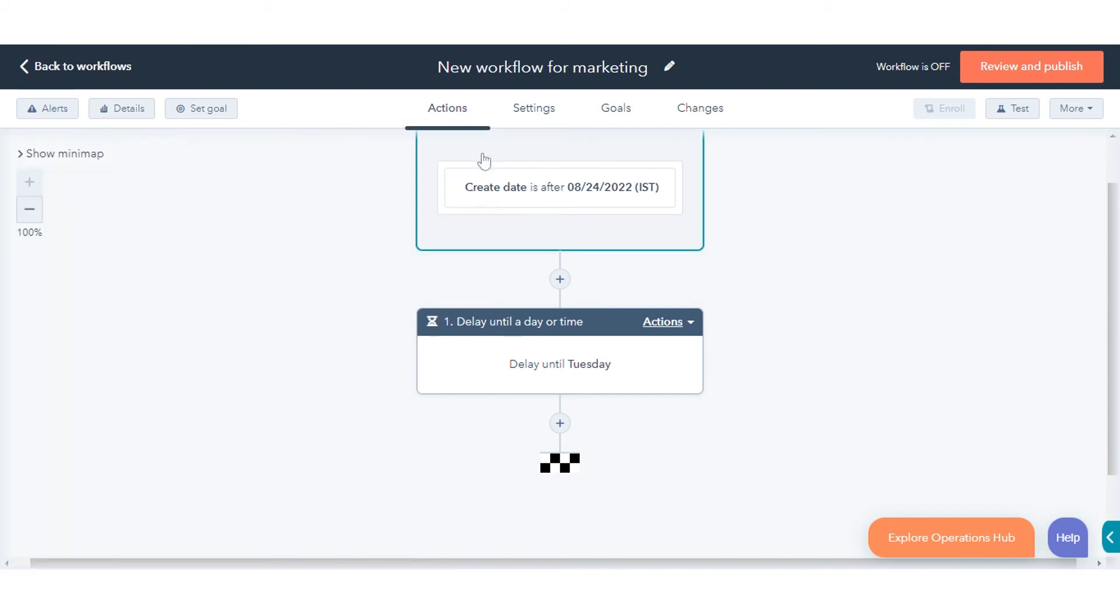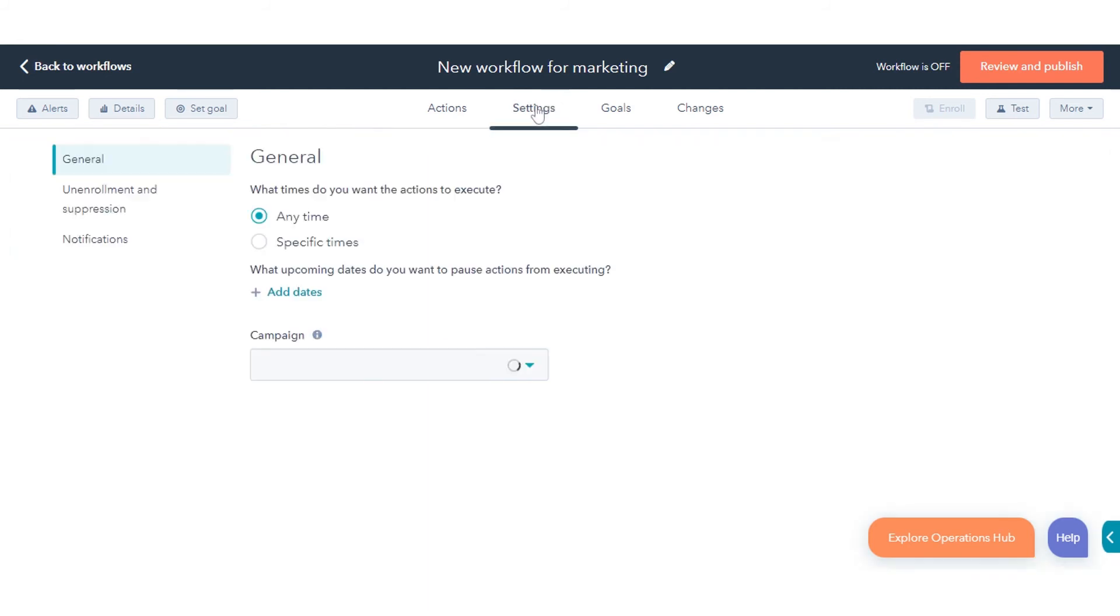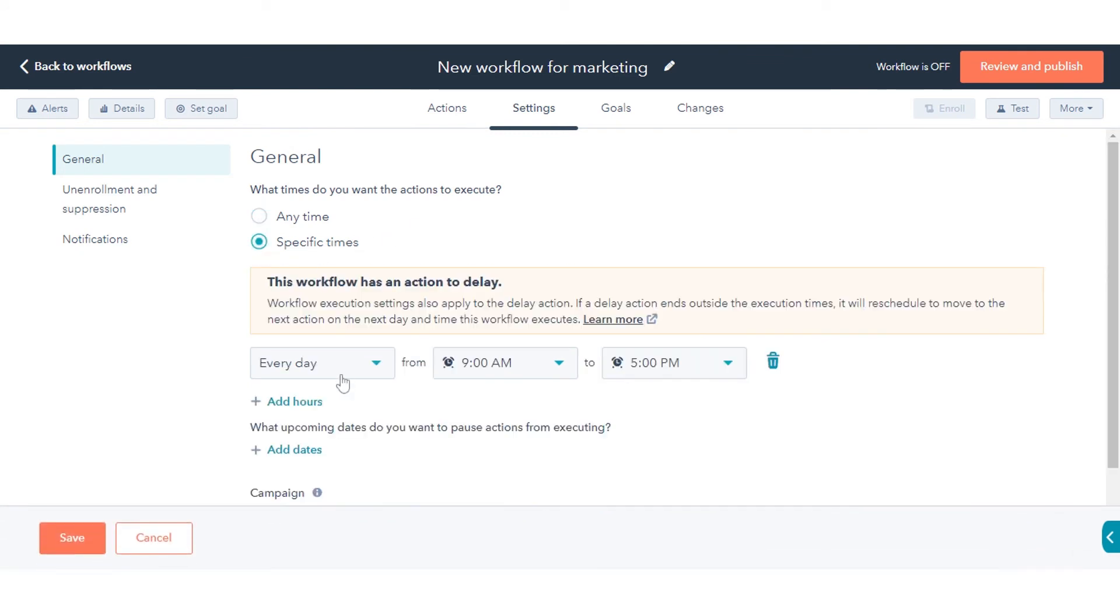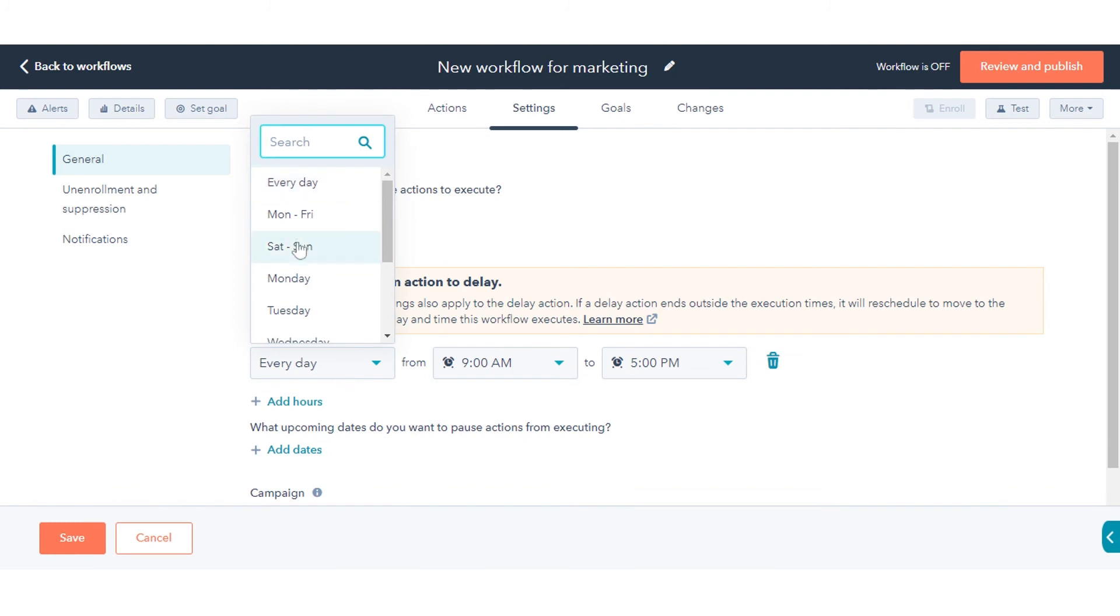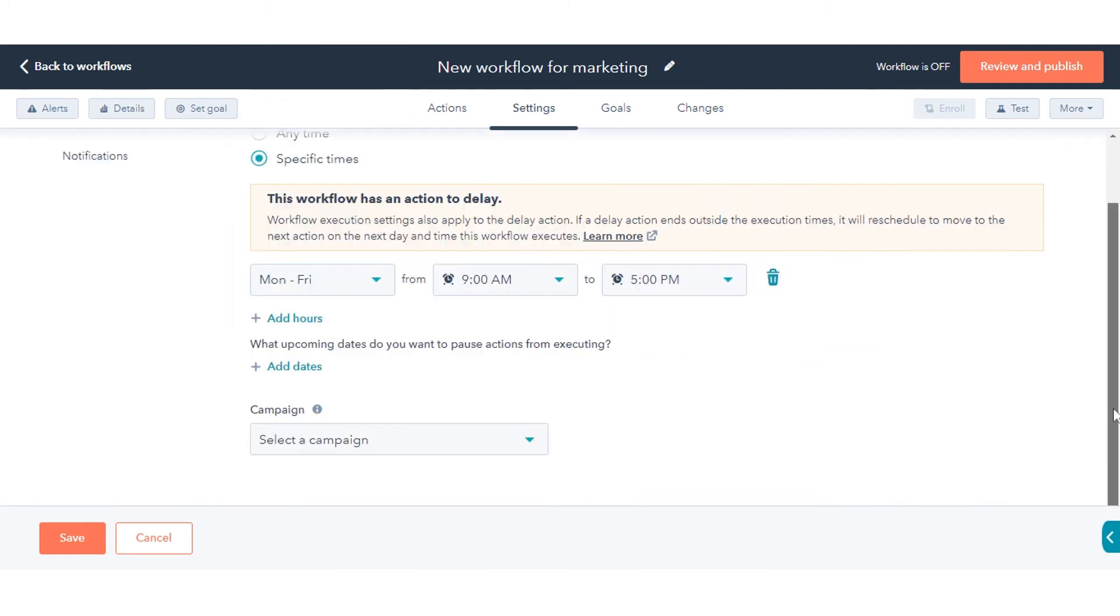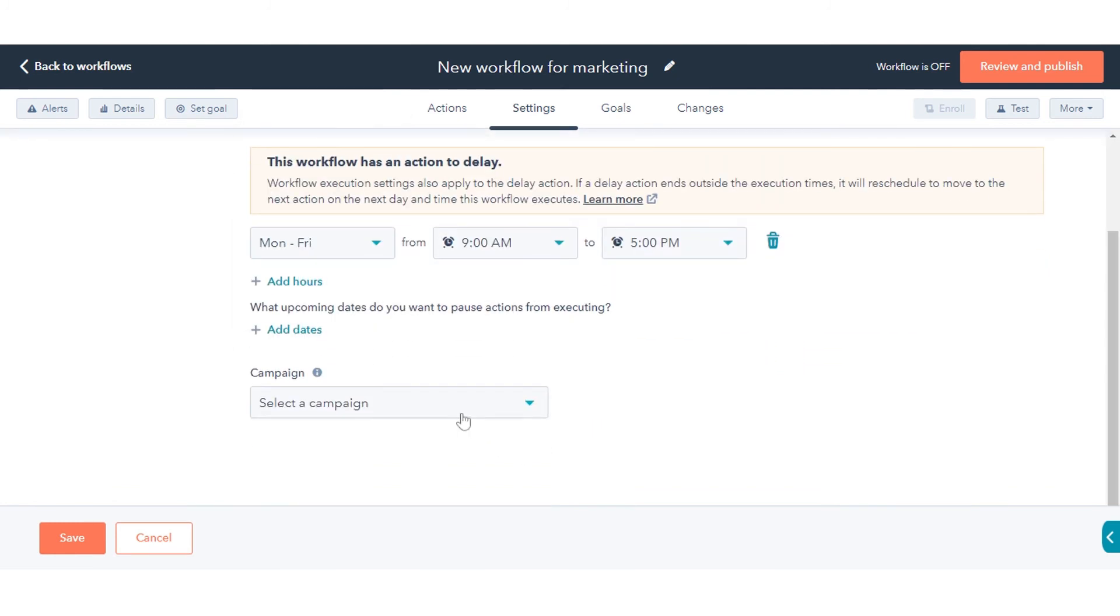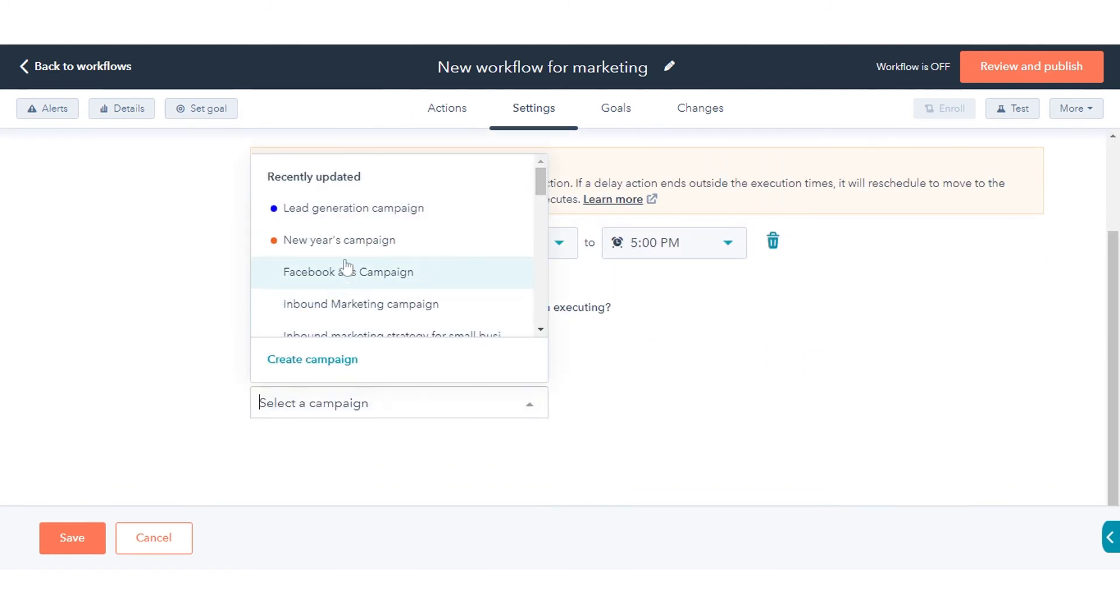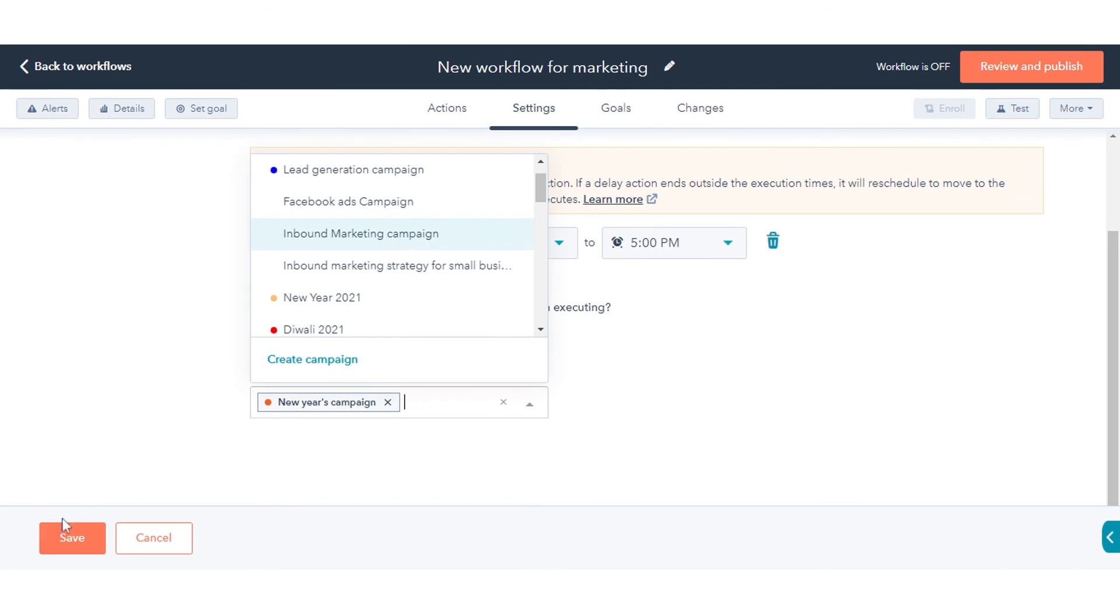Once done, click the Settings tab to manage the workflow settings. On the General tab, select days and times that you want actions to execute, enroll contacts from Salesforce, and associate campaigns with the workflow.